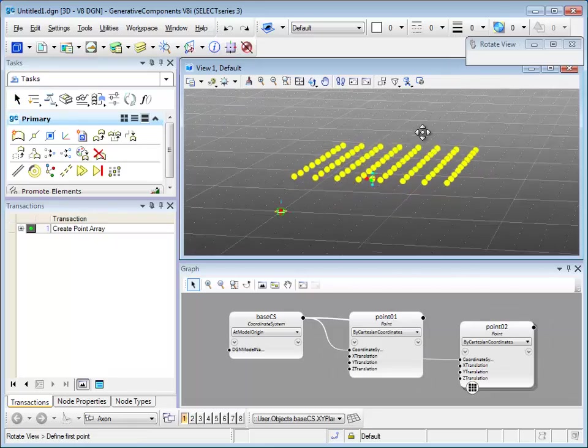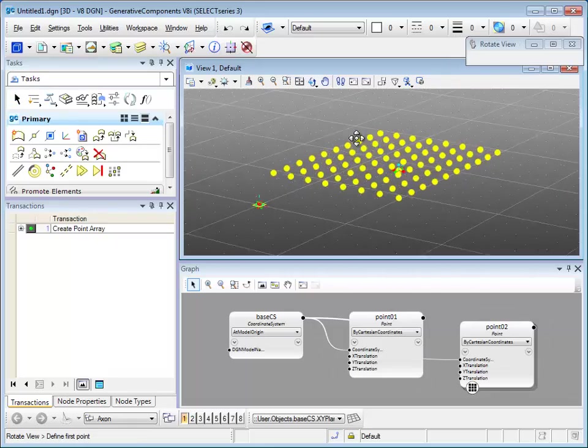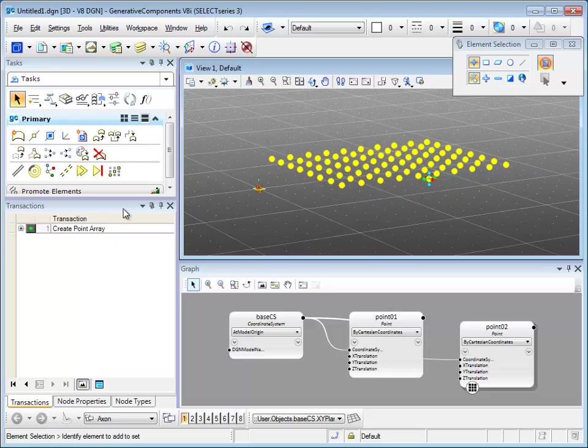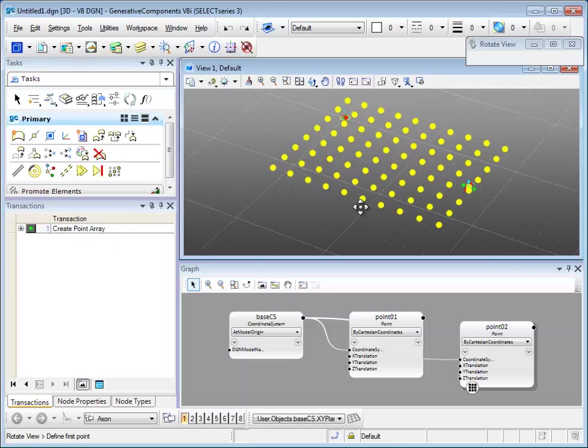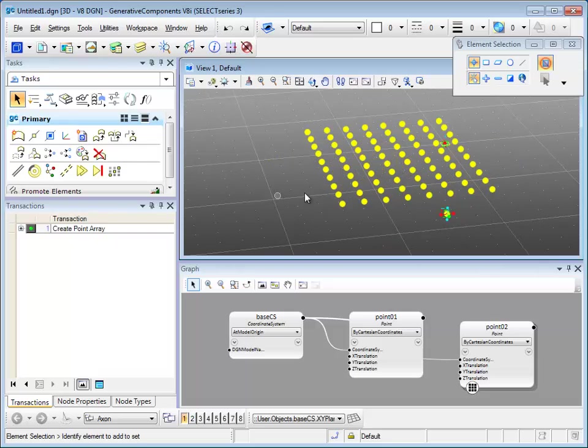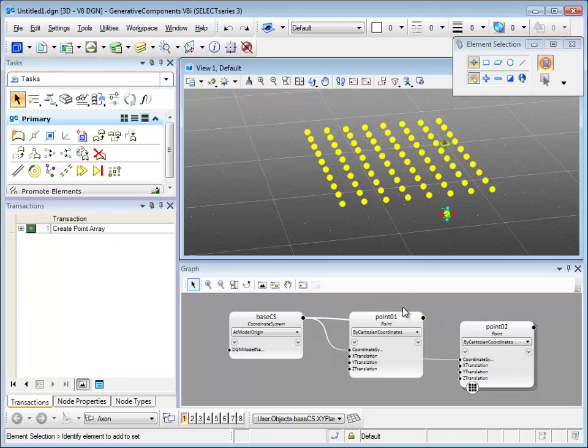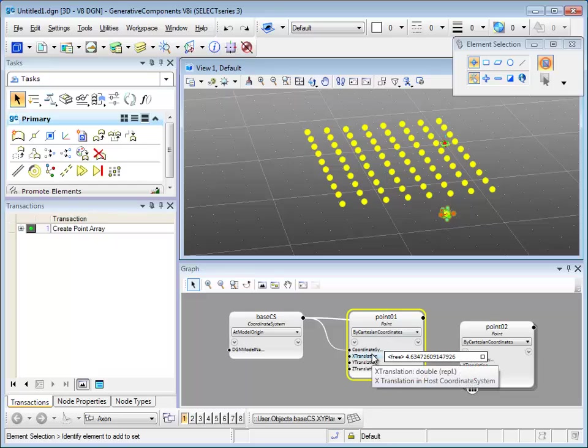The other way is to hold down shift button and the middle scroll on your mouse. It would also do the rotate view function. I think it's more convenient this way. Let's rotate back to the point O1.